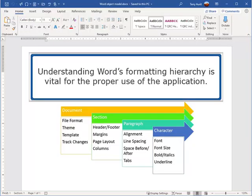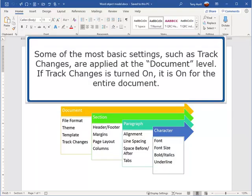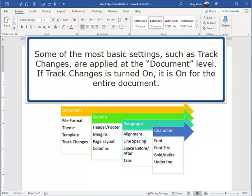Understanding Word's formatting hierarchy is vital for the proper use of the application. Some of the most basic settings, such as Track Changes, are applied at the document level. If Track Changes is turned on, it is on for the entire document.